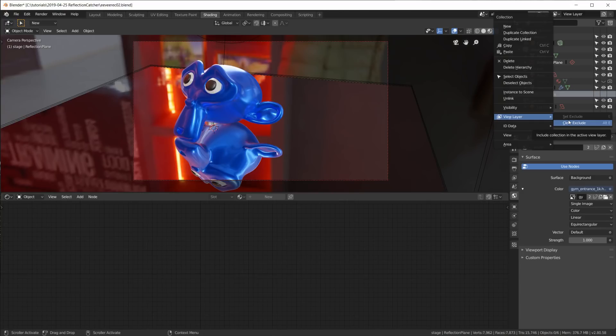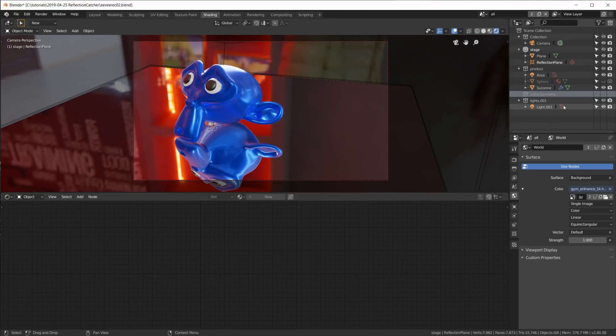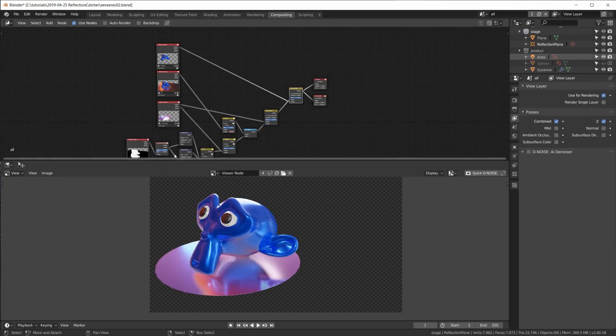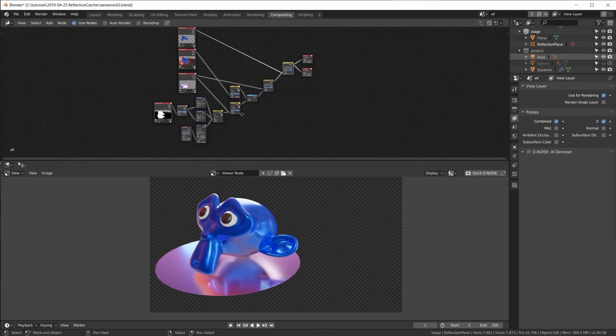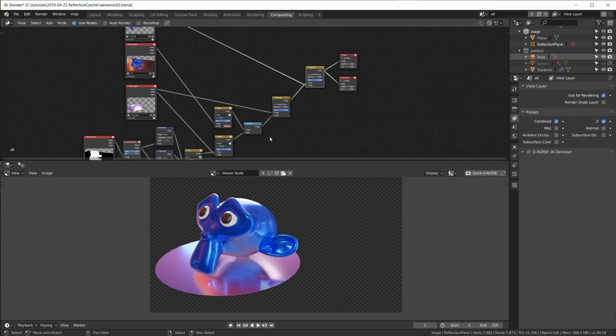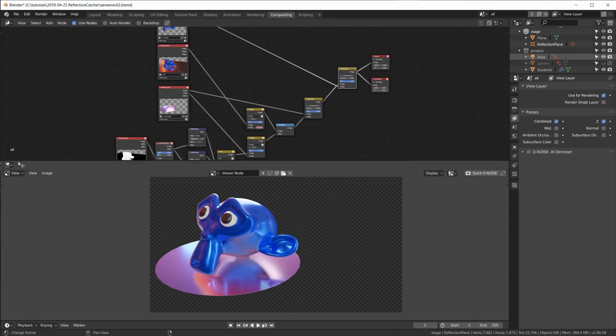Now in my opinion the usability here is currently pretty horrible, but hopefully this will improve in the future. And finally, the compositor is where we modify rendered images, create masks, and layer everything on top of each other for our final image.